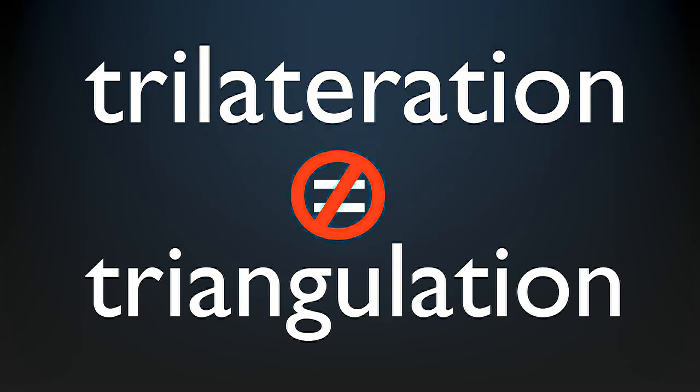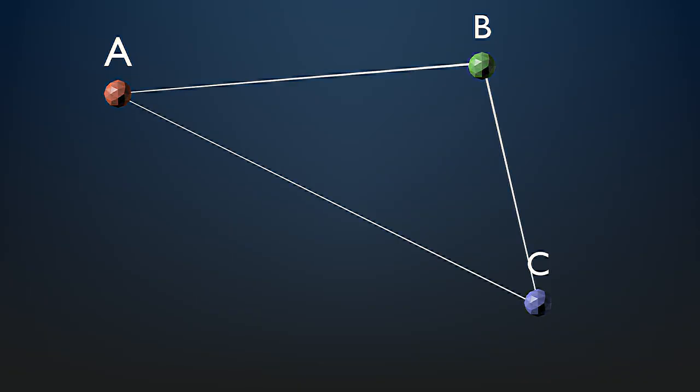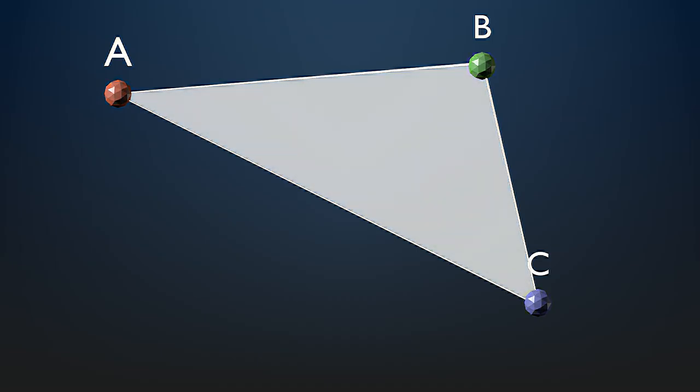I'll show you this using a simplified two-dimensional visualization. Let's say we have three transmitters, A, B and C. They form a triangle. However, they will be able to locate an object not only inside of the triangle, but anywhere in their range.